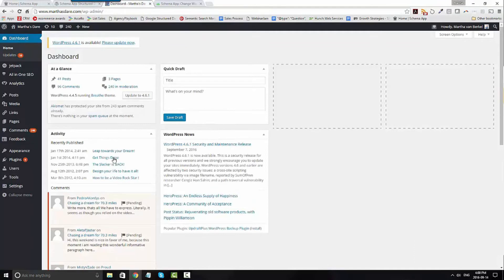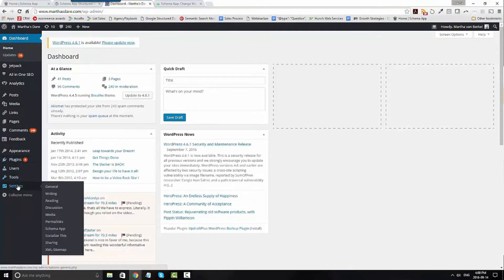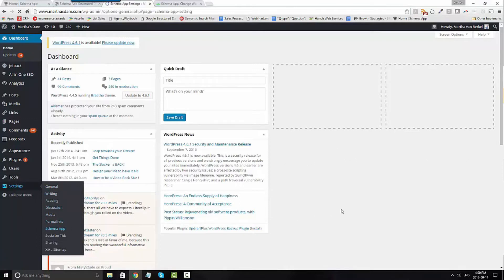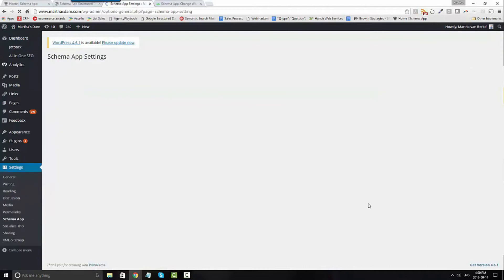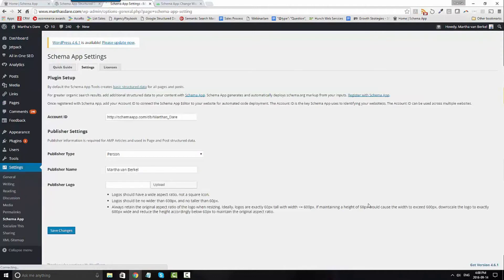Once you've installed the Schema App plugin, you'll need to go to Settings and Schema App. In the settings under Schema App, it's going to ask you to define your account ID, and you find this in Schema App.